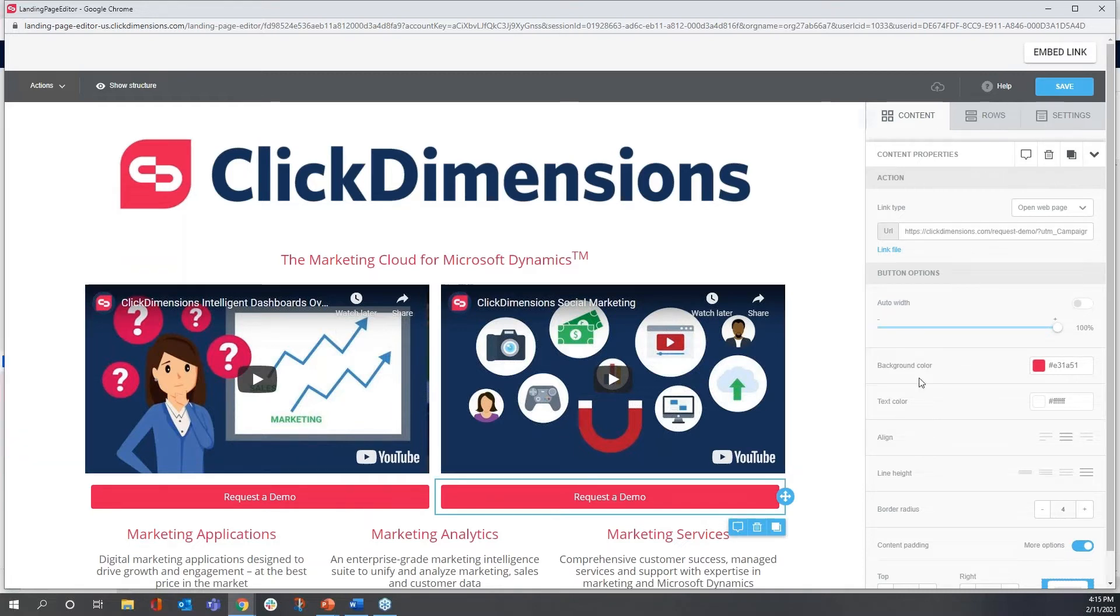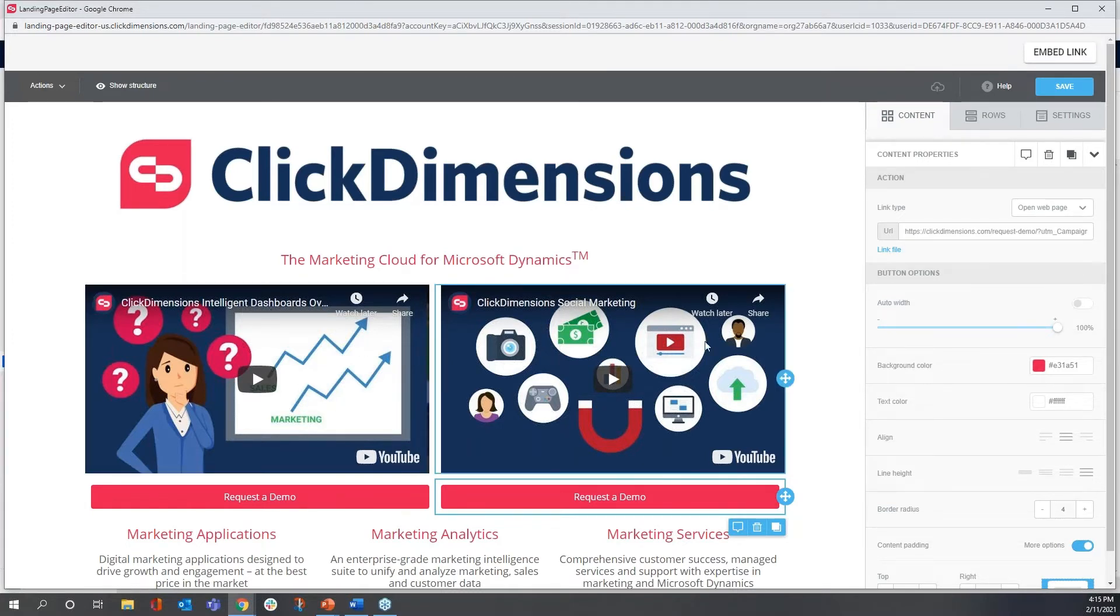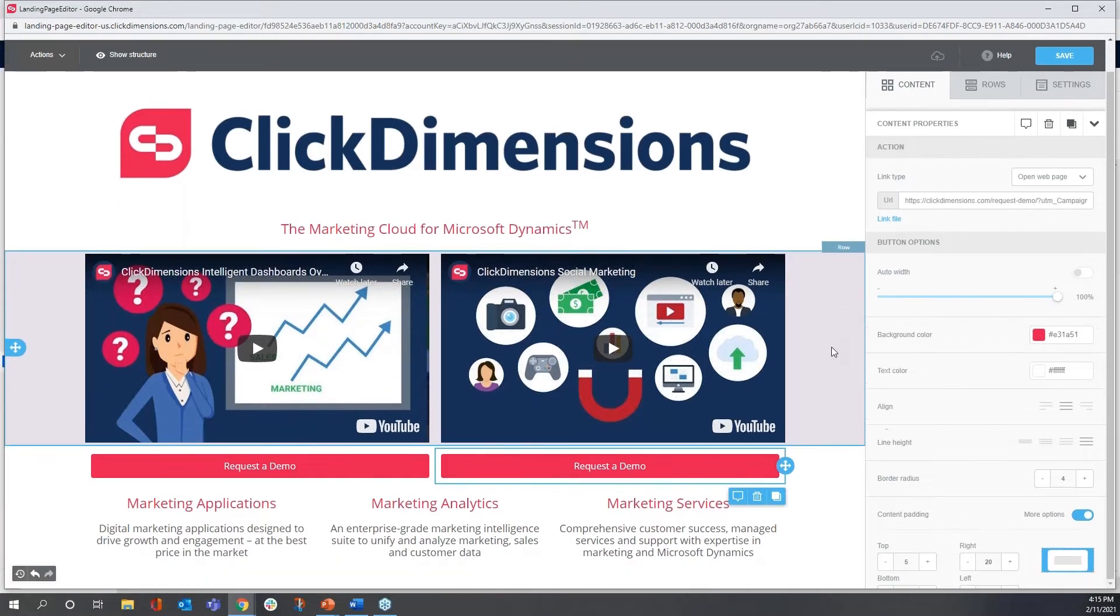Now in a real setting, I might direct this button to a separate URL so that we can see right off the bat if someone wants a demo of Intelligent Dashboards or Social. I'm going to move on in the interest of time.